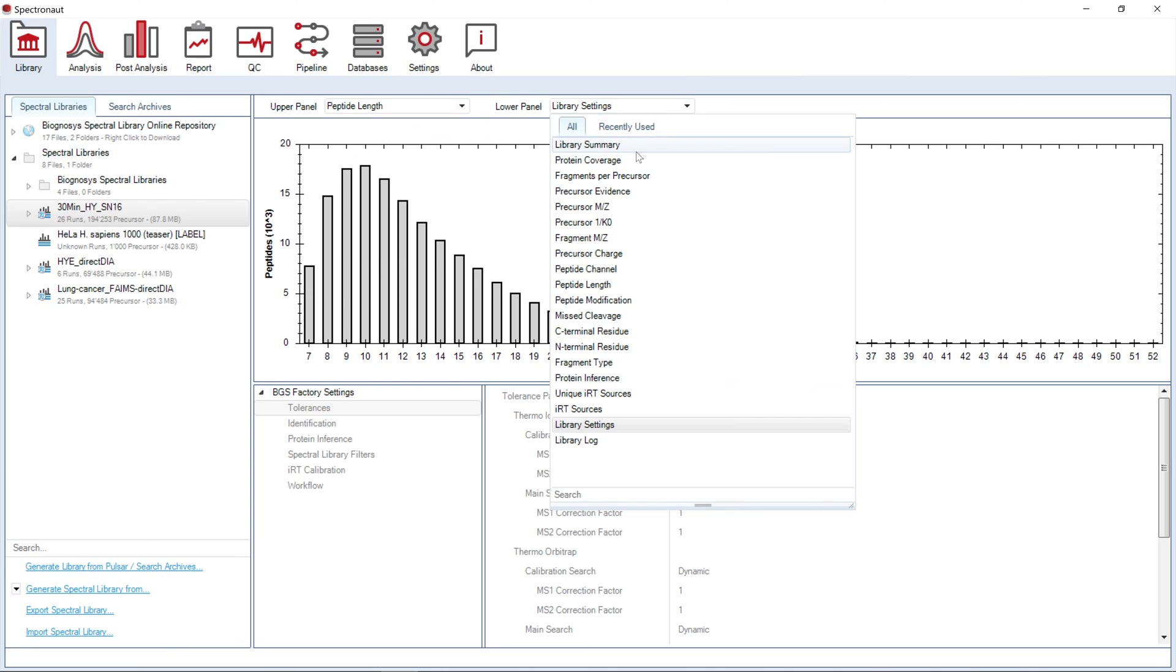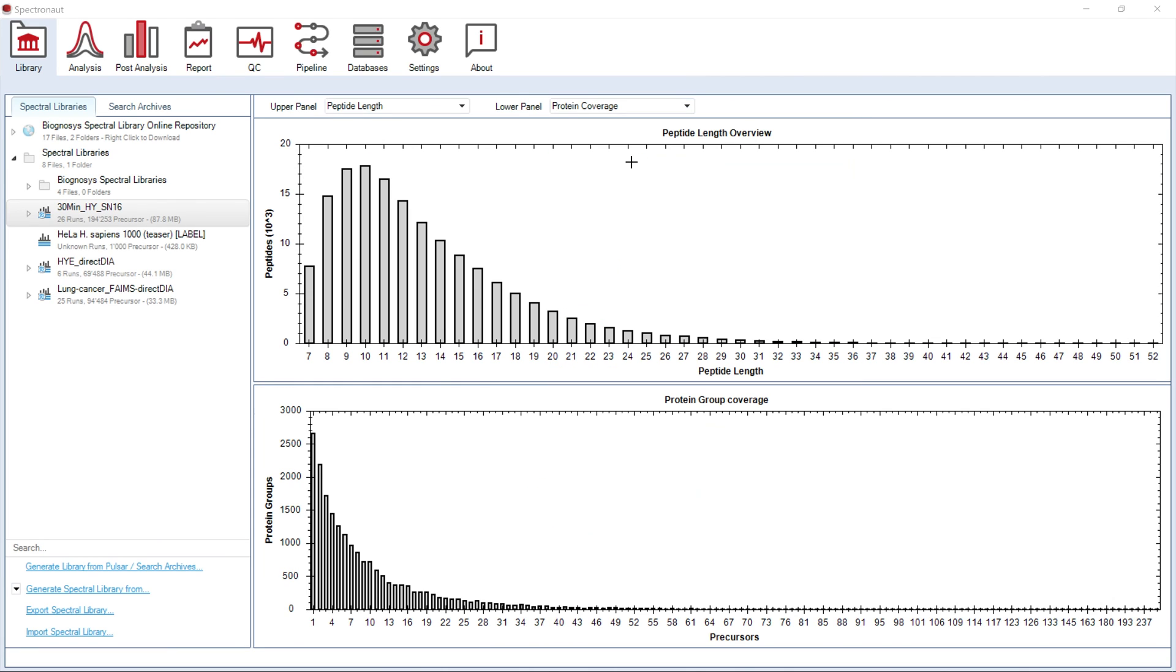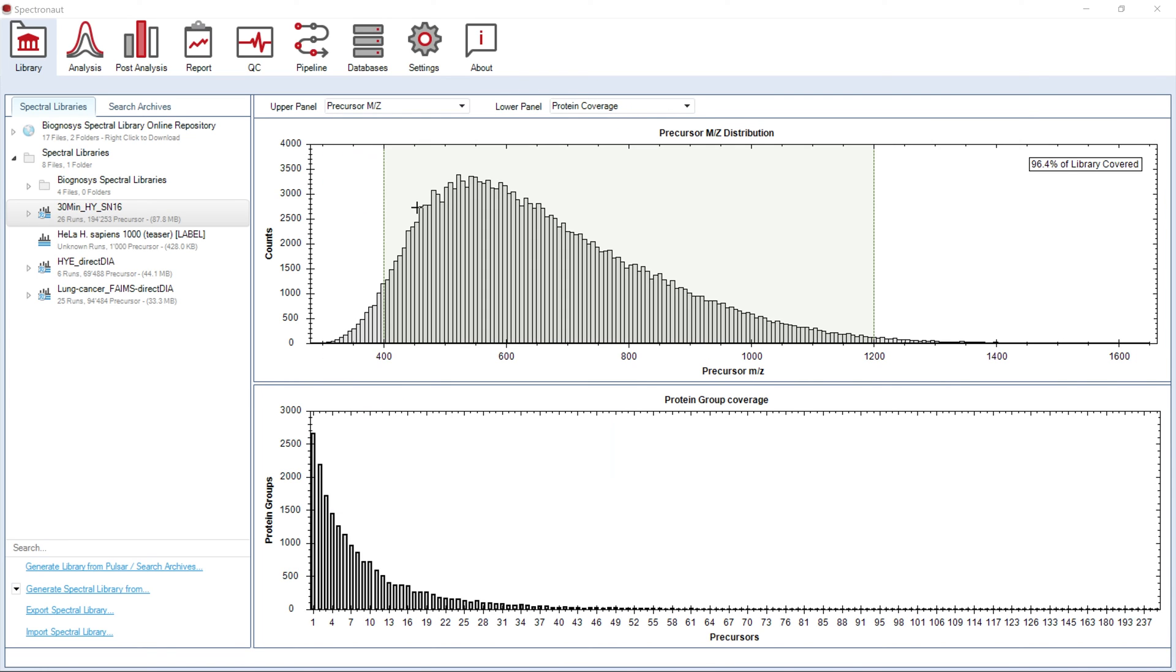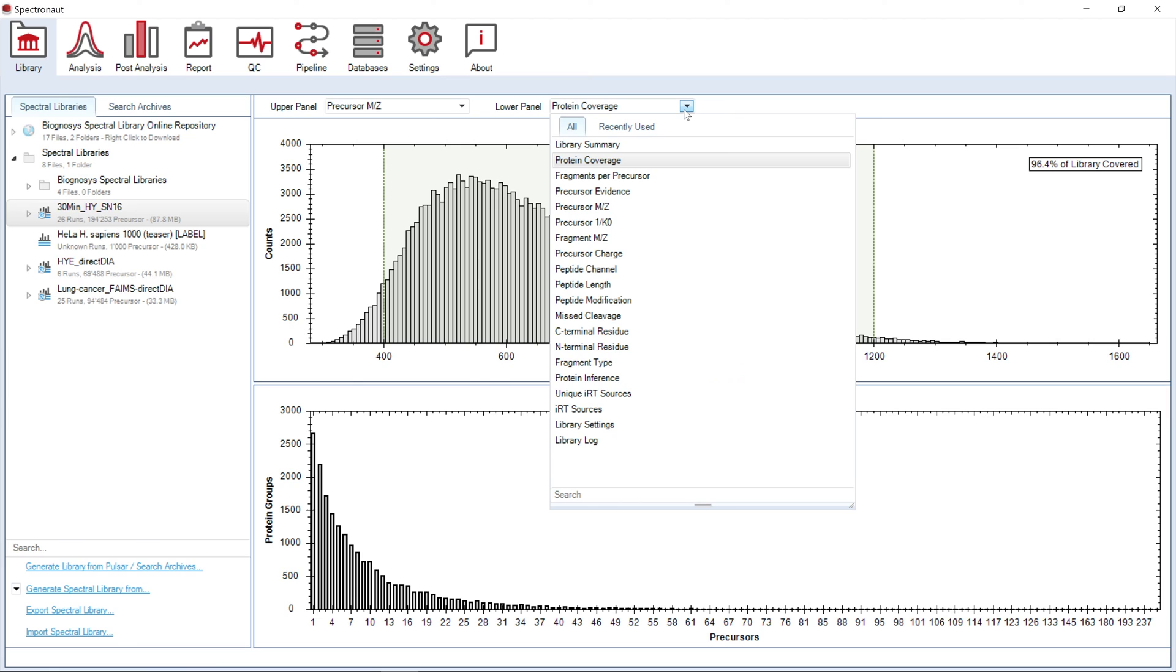Finally, you can select multiple visualizations to see the coverage of proteome achieved in your library. Among others, you can select here, for example, peptide length plot or protein coverage. You can also use readouts from the plots to further optimize your acquisition methods.